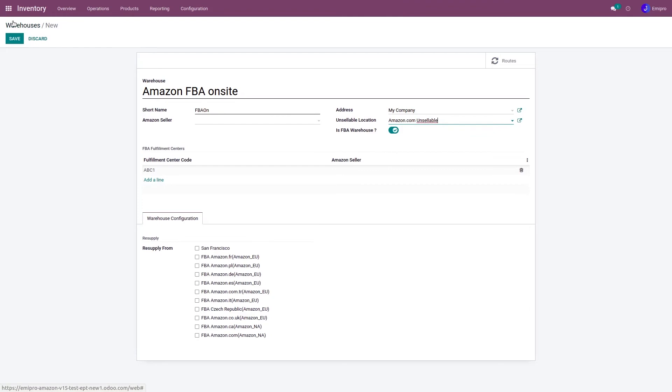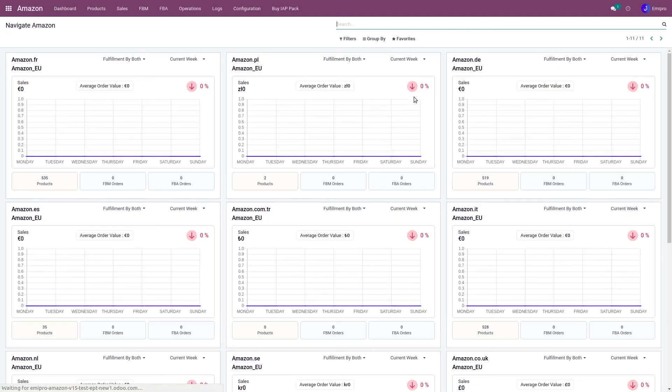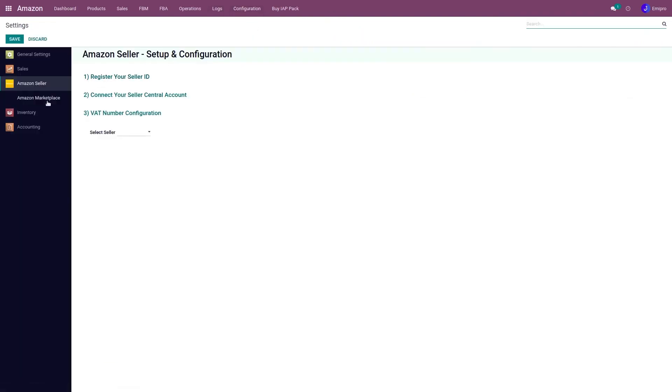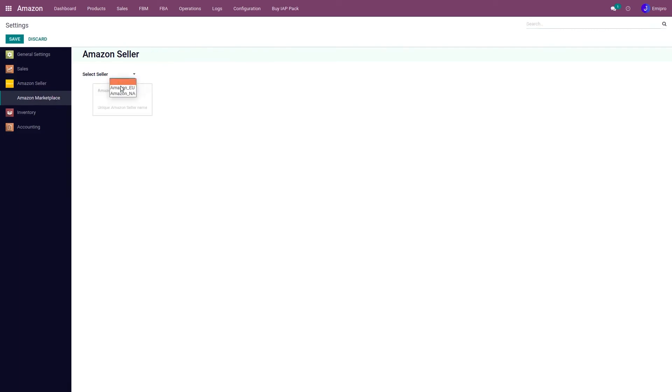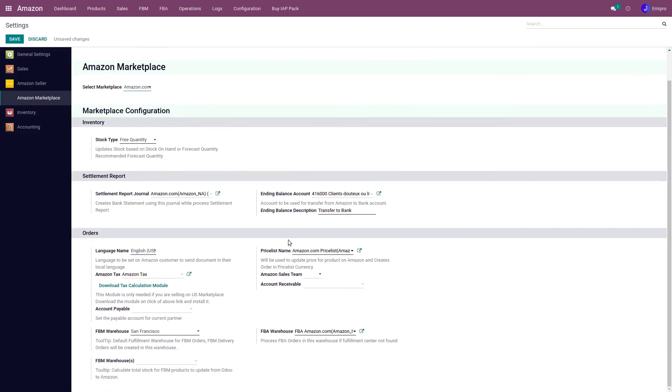So once I have saved this configuration, I need to go to Amazon module, configuration, settings, Amazon marketplace, select the seller, select the marketplace that I have created, and here under the FBA warehouse tab, I need to select that FBA onsite warehouse that I have created.